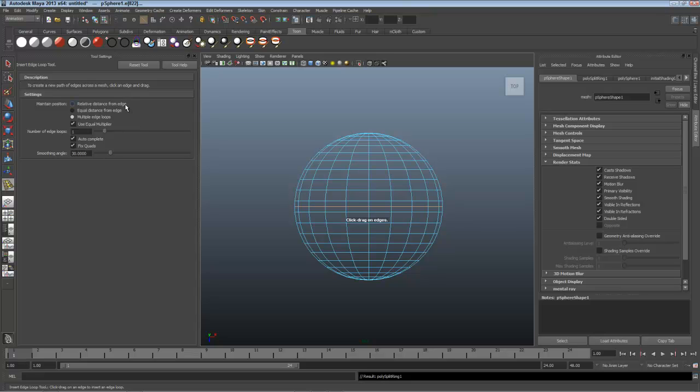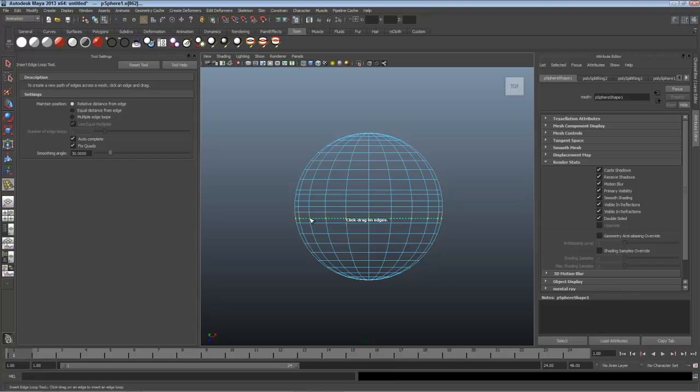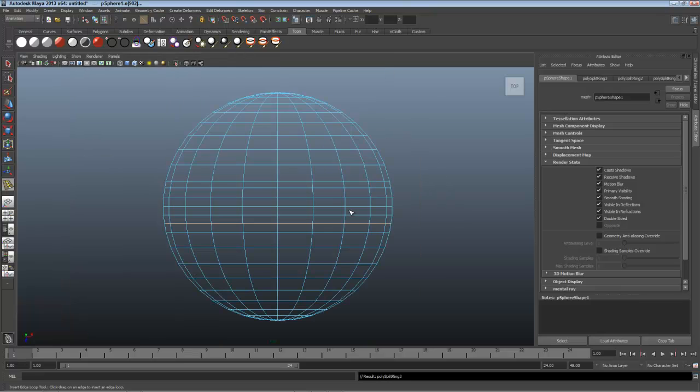For example, a relative distance lets me land an edge loop where I want. I'll put one here and one on the other side. This gives me the option later to be able to stretch this and make that shape during mitosis. I'll close the tool settings, and now I need to make the DNA.